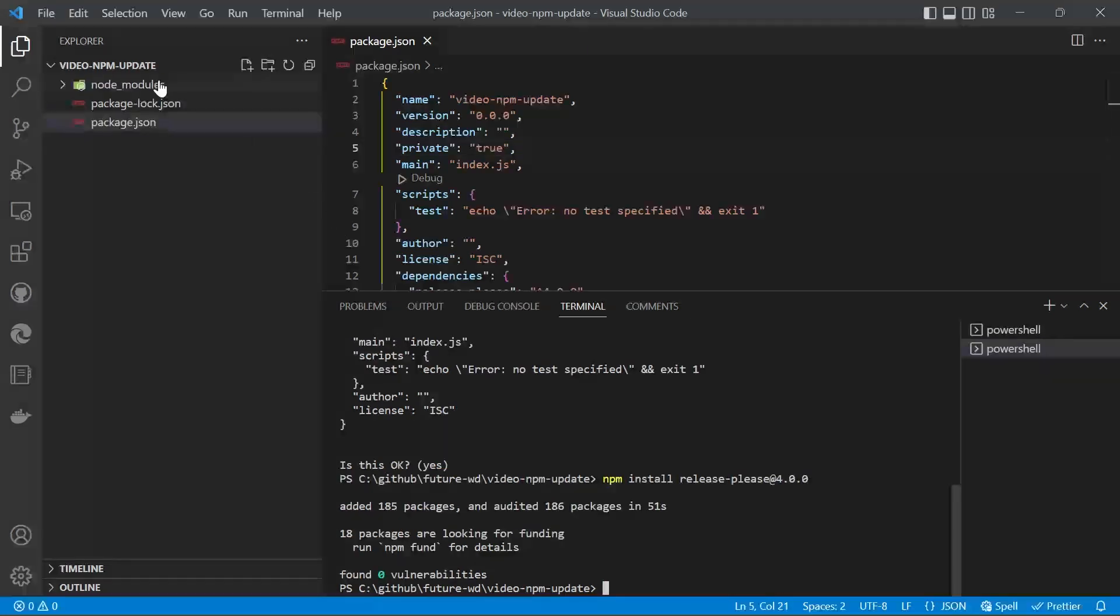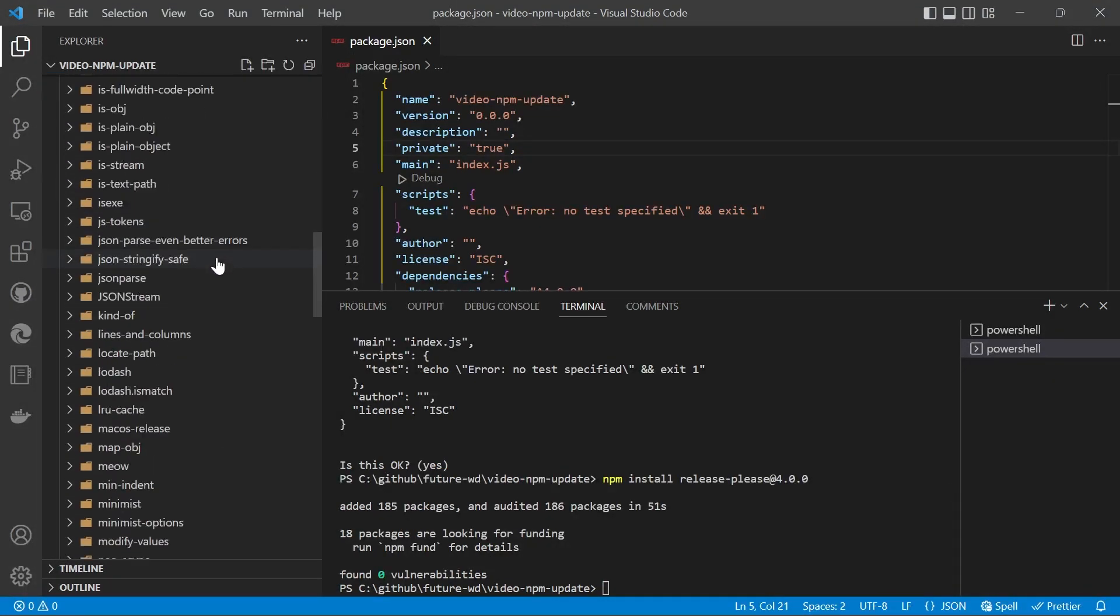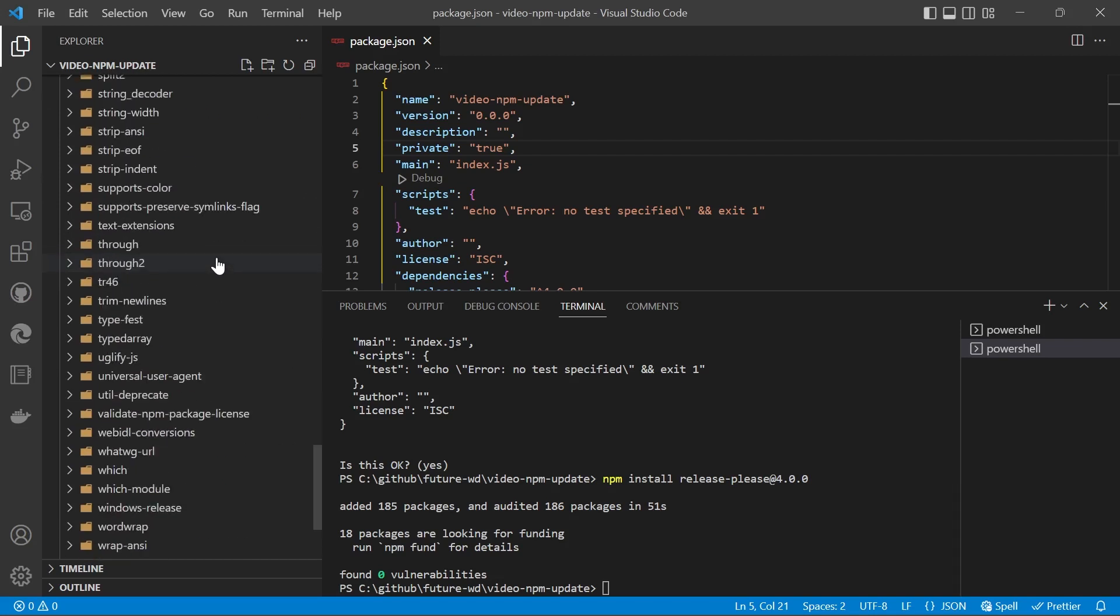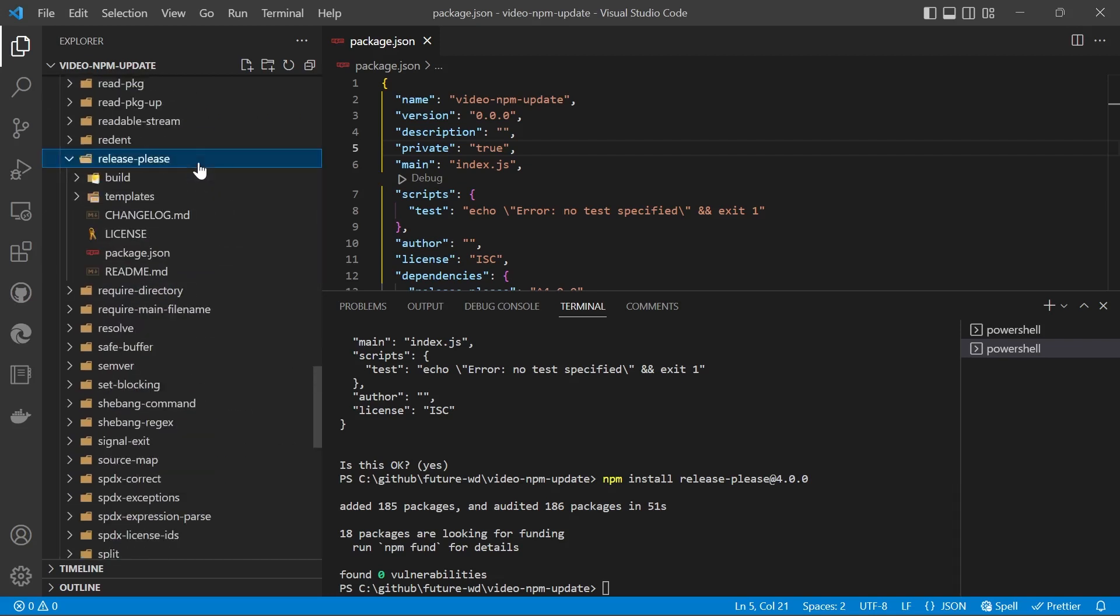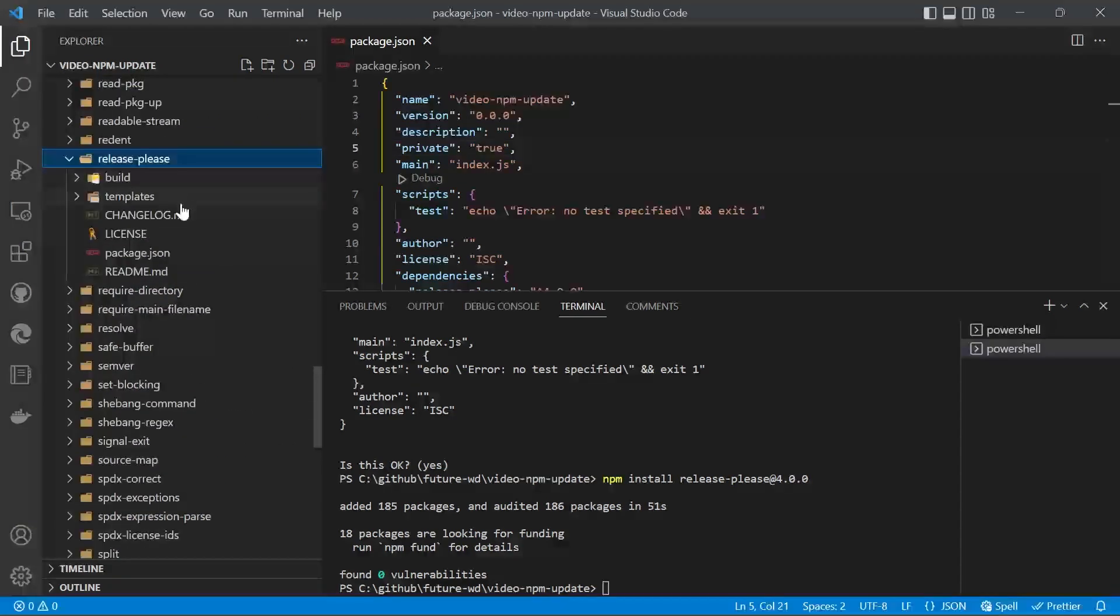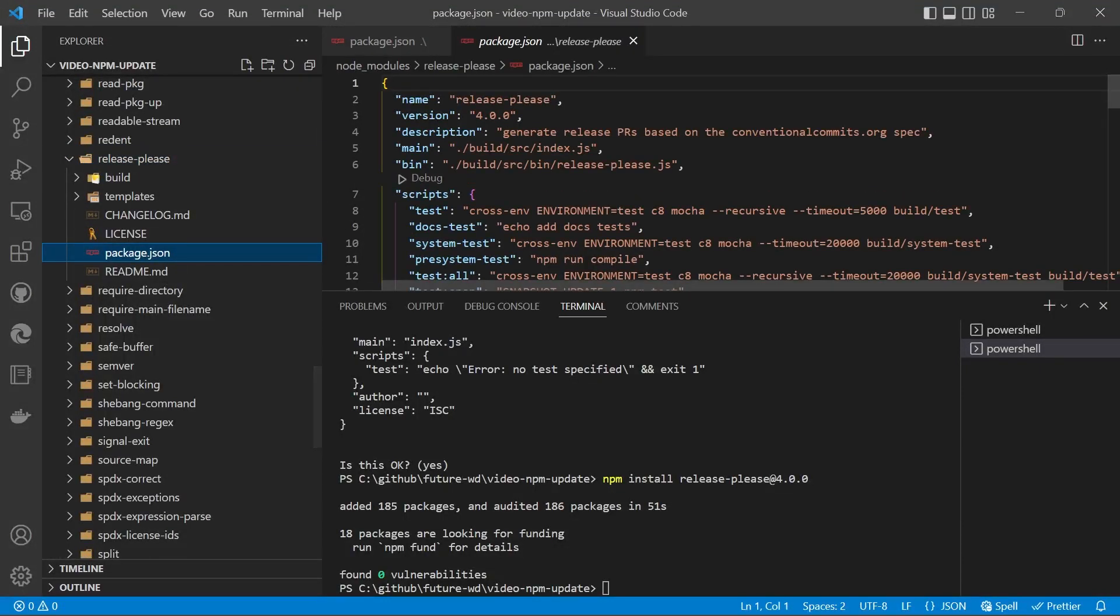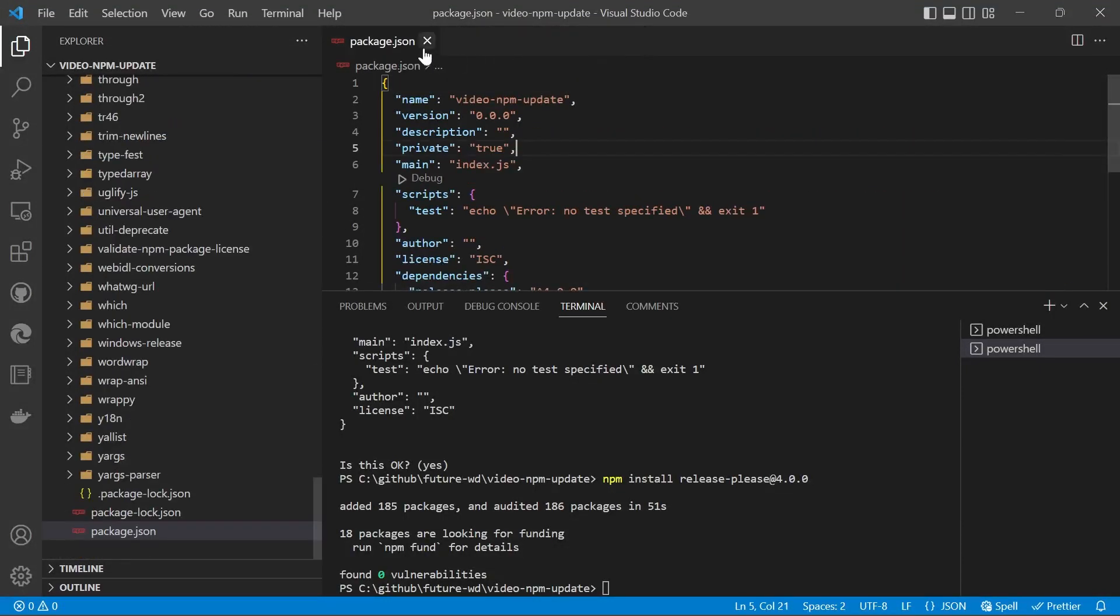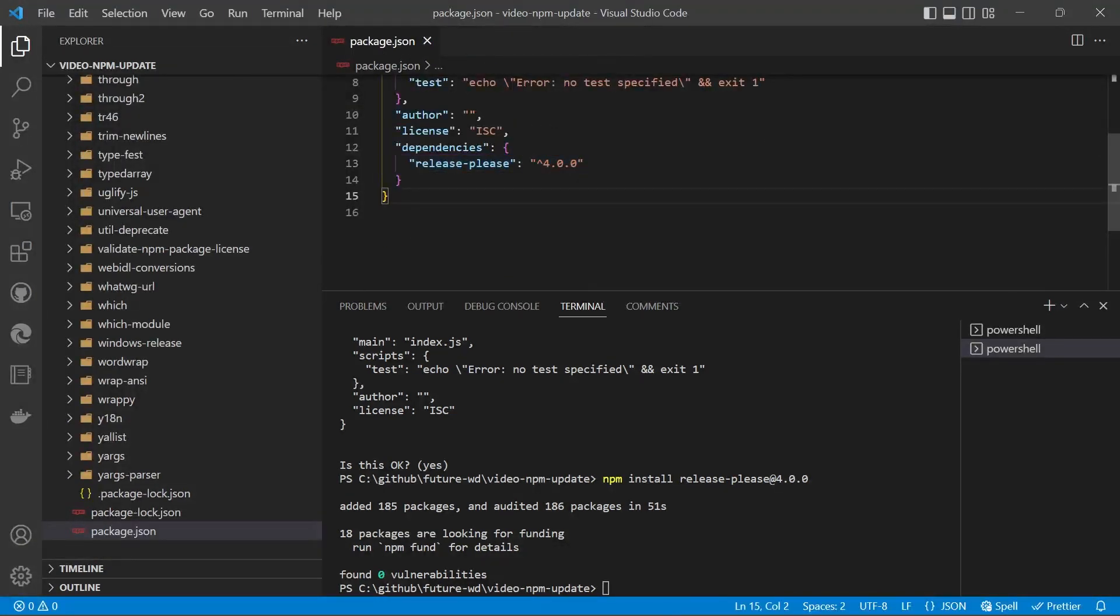If you have a look in your node_modules, you'll see a whole bunch of packages that all relate to it, but in the middle you will find the release-please package. If we go into package.json, you'll see it's version 4, and in our package.json file you'll see we've got version 4 installed.